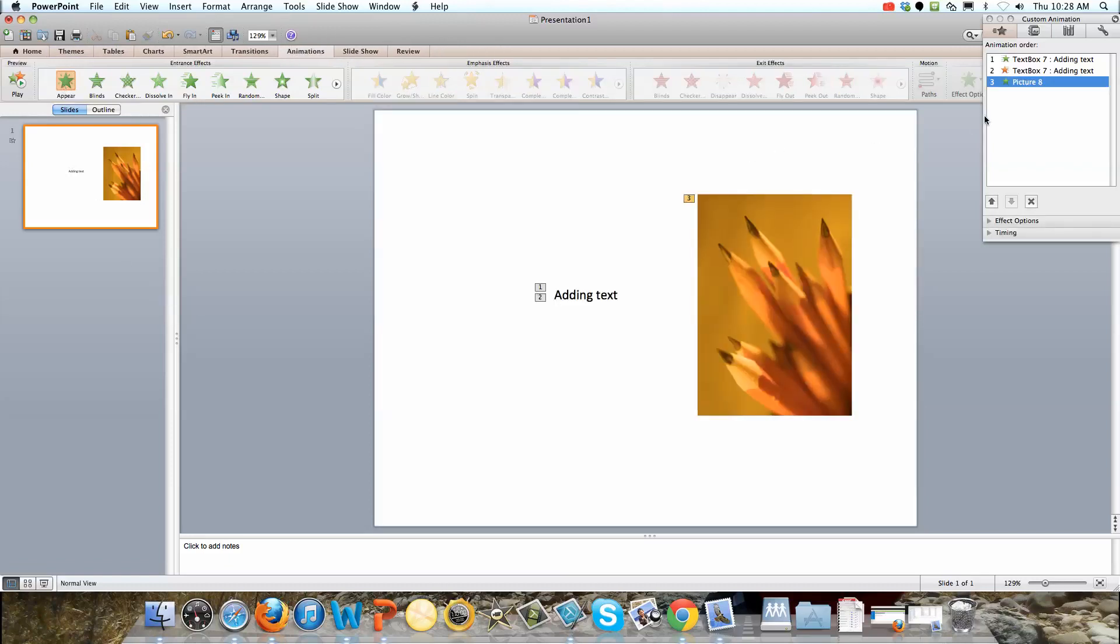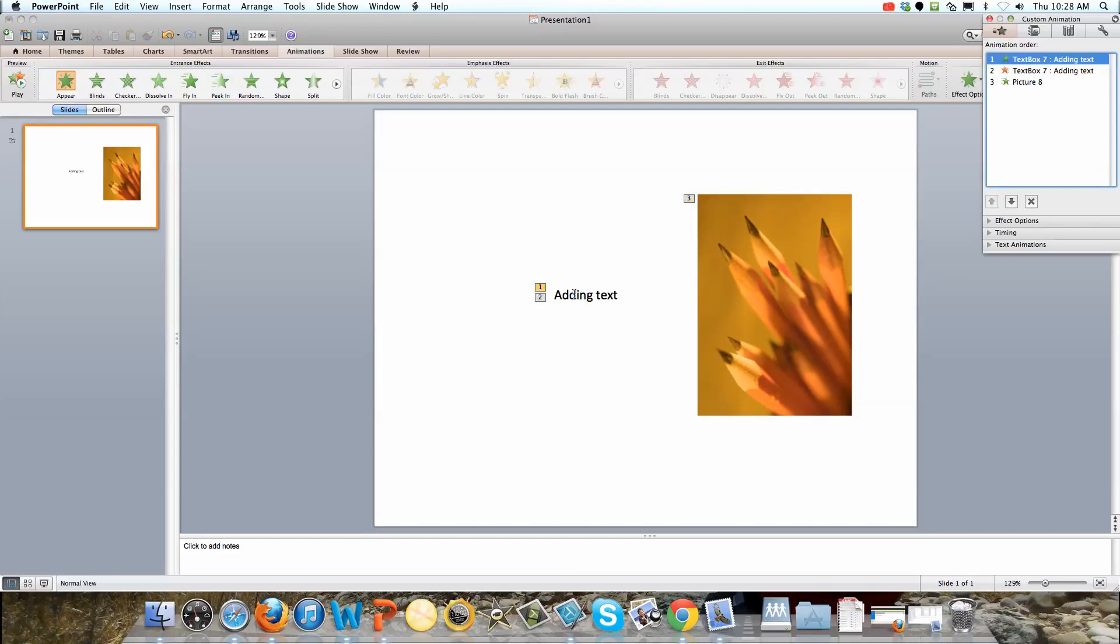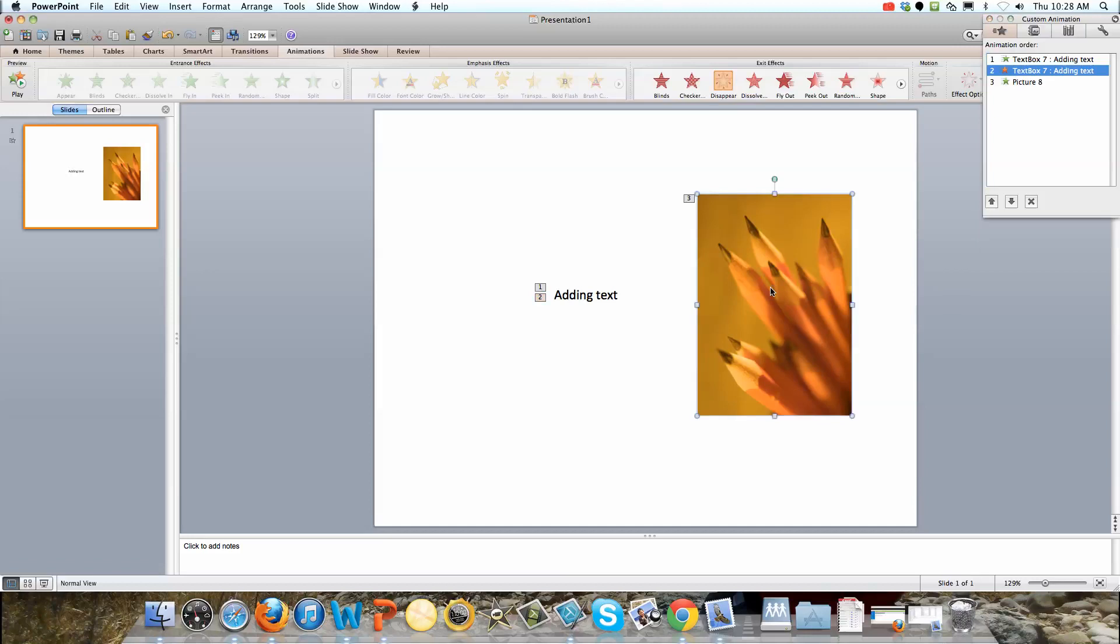We'll go back to animations and we'll just click appear. So now notice we have the first thing that happens. It'll start with a blank white screen. The first thing that happens will be this adding text thing shows up. Second thing that happens is this will disappear because we have the disappear animation here. And then the third thing that will happen is this is going to appear.